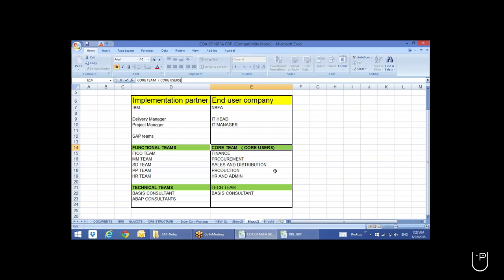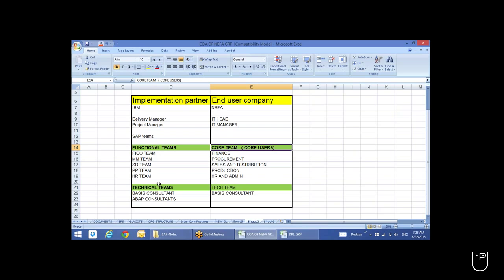The core users will participate in day-to-day meetings with the consulting team, because the information we require has to come from them. They know the business process — everything about their company. Without their cooperation we cannot do anything. We need to understand how reports work, how the current system works, and all those things. That's why their cooperation is very much needed.